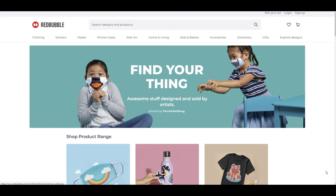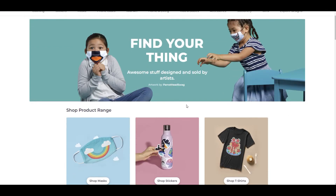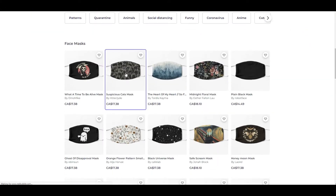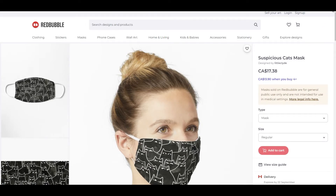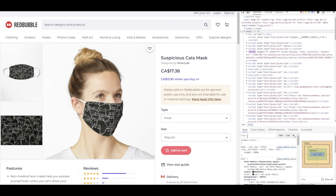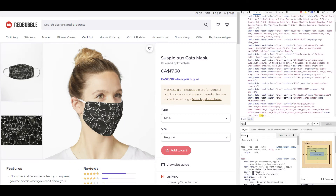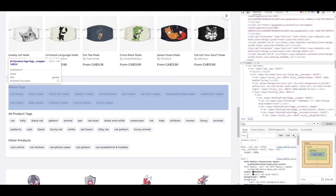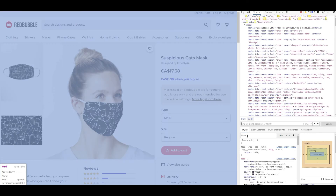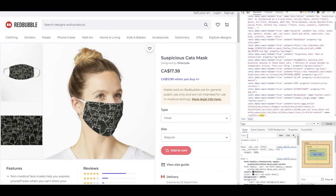In today's video, I wanted to go into Redbubble and see if I could find the secret sauce. Could I find what caused a certain design to be on the front page of Redbubble? Was there something in the tags or description that placed that particular design at the top of the search? So I went into the mask category and clicked into one of the designs on the front page. This one was called 'suspicious cats' and it was right at the top of the search results for masks. I wanted to see if there was a secret sauce as to why it showed up at the top. I was using Microsoft Edge browser, but you can also do this with Google and look for the page source.